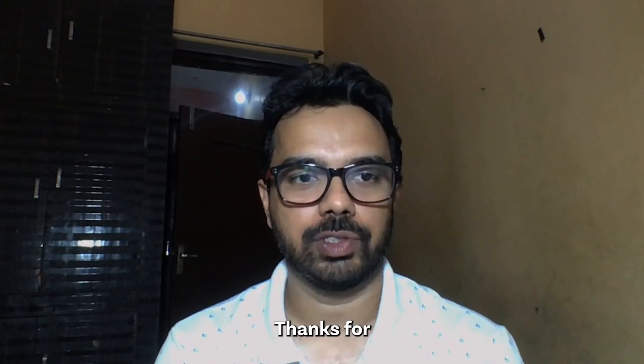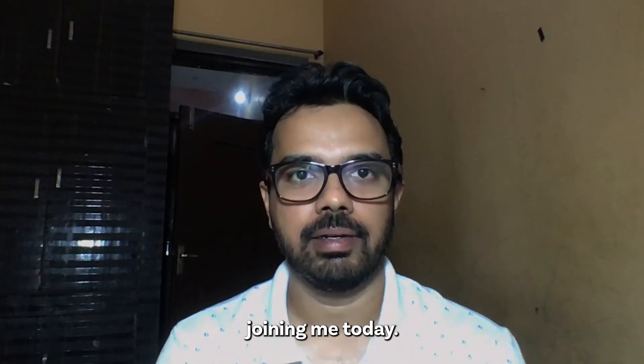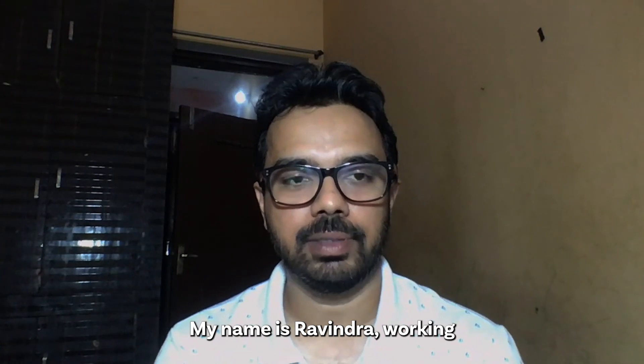Hello everyone, thanks for joining me today. My name is Ravindra, working as a Senior Product Manager at Provar.